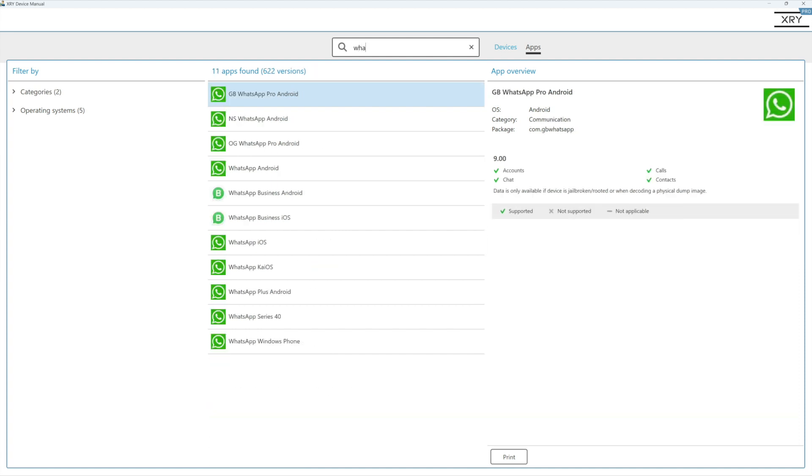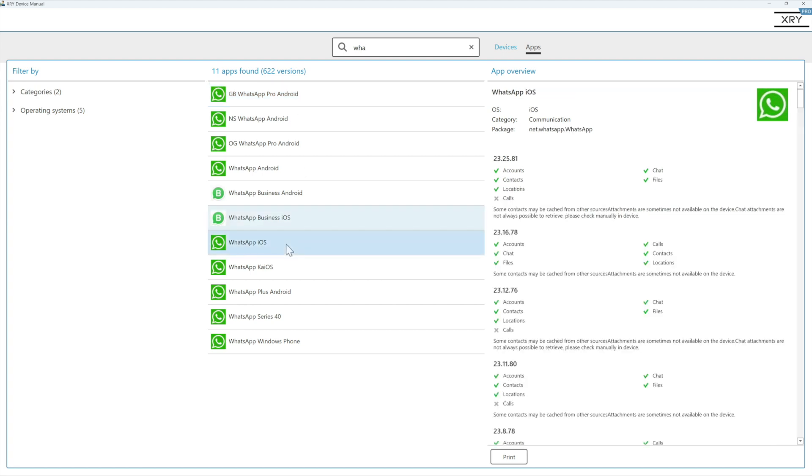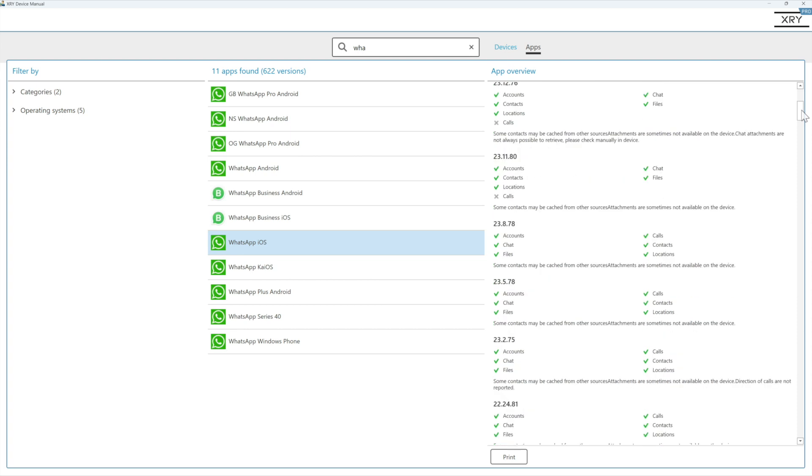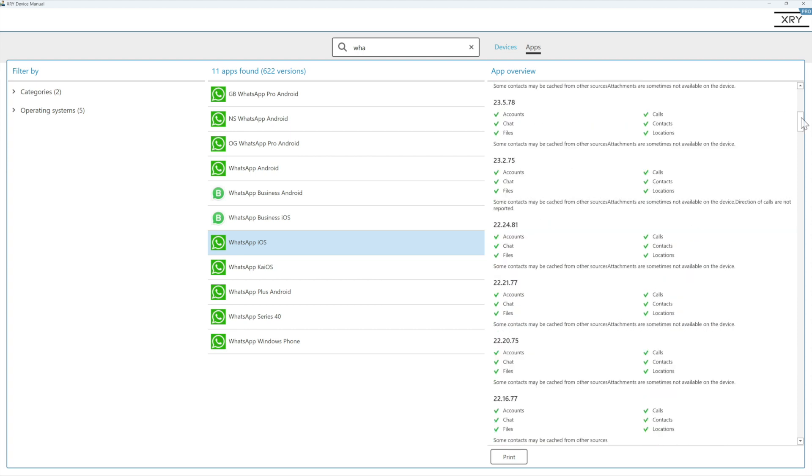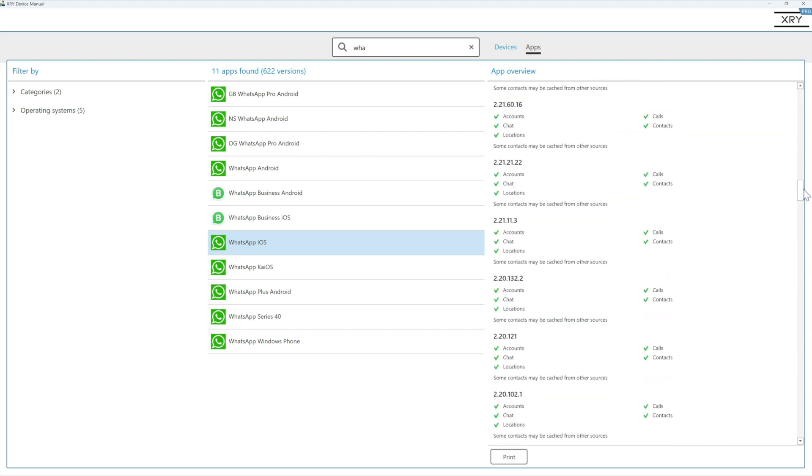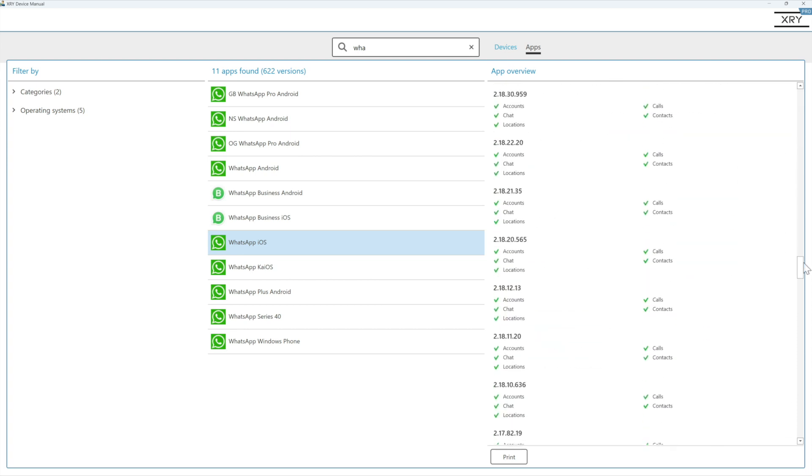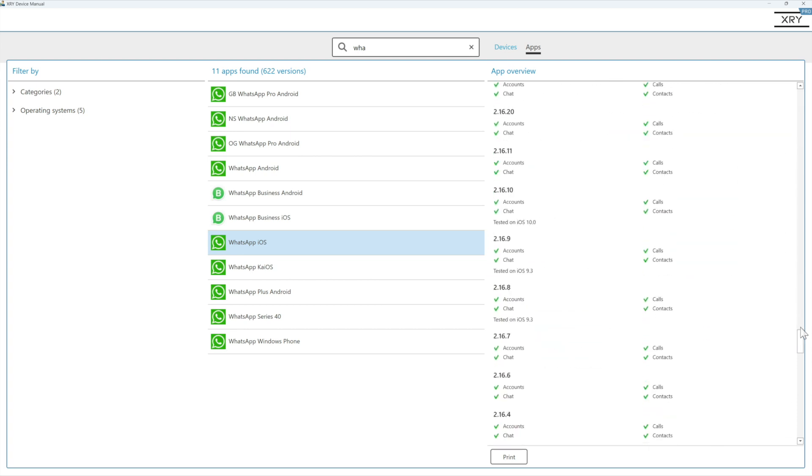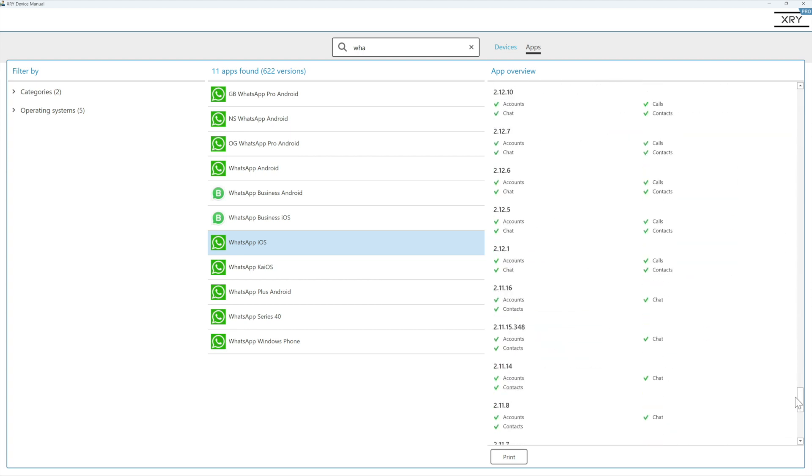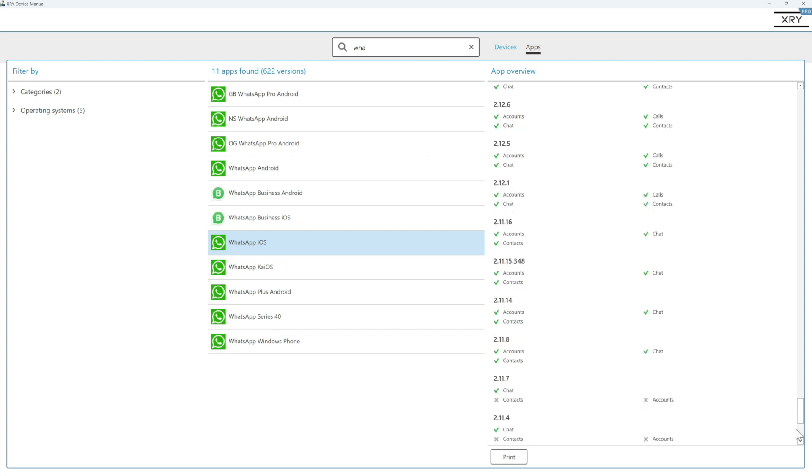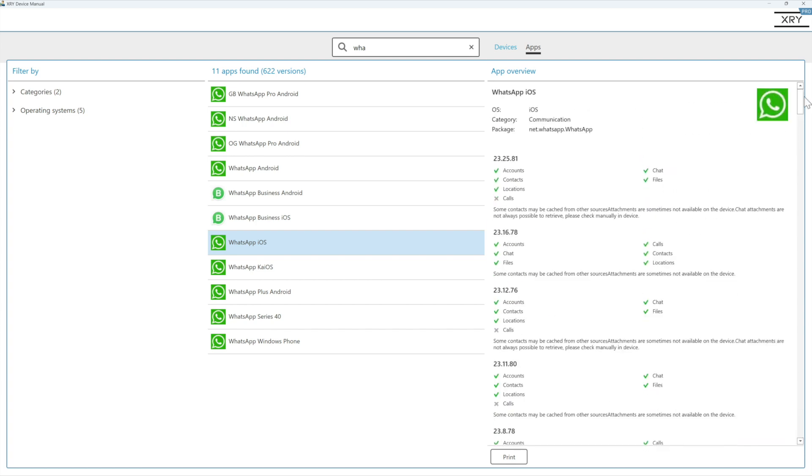For example, if we started to look for WhatsApp, you can see if we want to check on iPhone these are all of the different versions that we have validated work with XRY for data parsing. So it's a great way to show validation that we support that app.